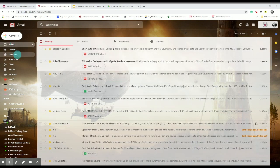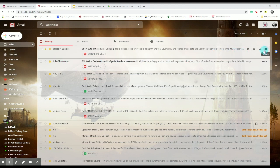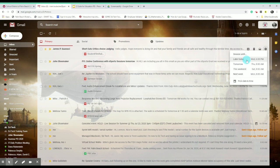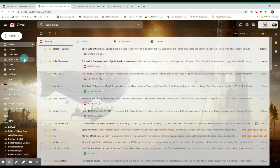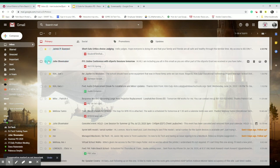Snoozed shows you emails you've chosen to temporarily disregard or marked as temporarily unimportant. Just like hitting the snooze button on your alarm, snoozing an email will automatically dismiss the notification for a set amount of time. You can snooze and unsnooze an email by hovering over the time next to the email in your inbox, then selecting the clock icon. Important shows emails you've manually marked as important or those that Google has decided are important for you.